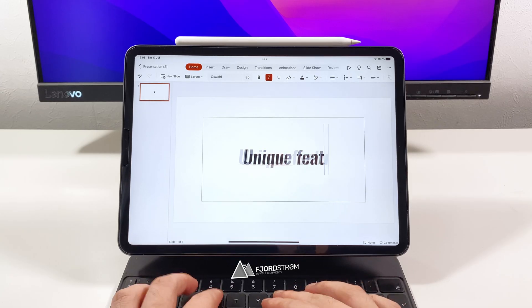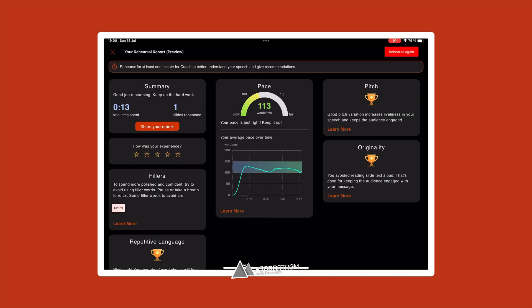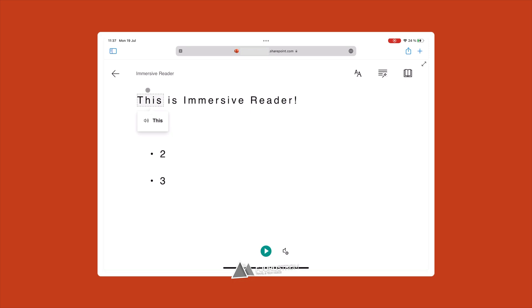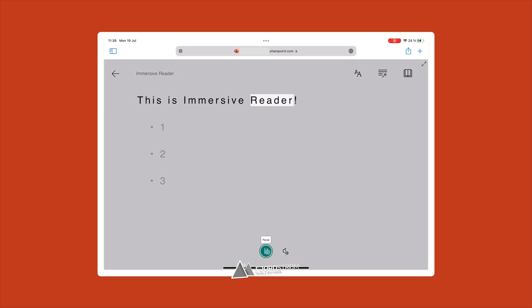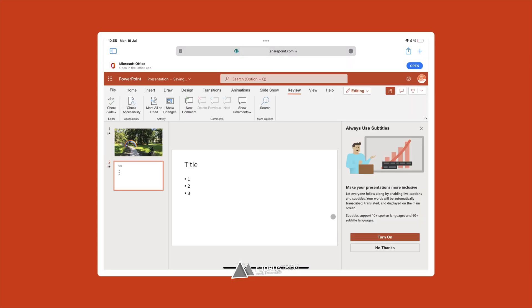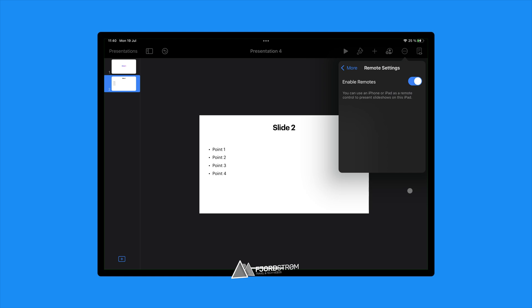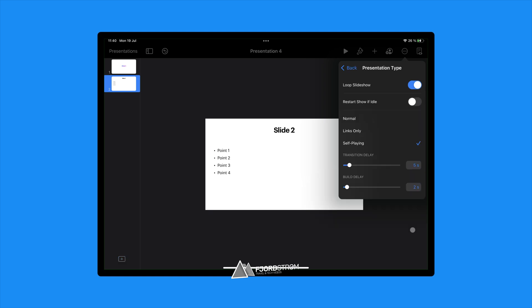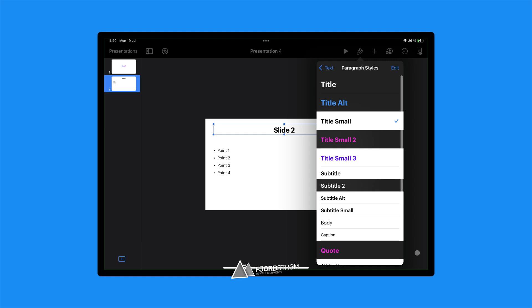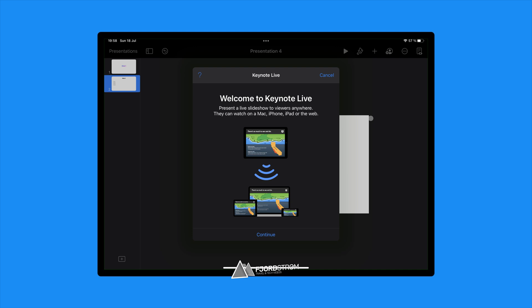Each app has its own pros and cons, and what adds to the pros are their unique features. The PowerPoint app has add-ins, design ideas, and rehearsal with Coach. PowerPoint Online also has Immersive Reader and Accessibility Check. It should also have subtitles, but that feature doesn't seem to work on iPad yet. The Keynote app allows you to use another iPhone or iPad as a remote control, create a presentation loop, manage paragraph styles, export your presentation as a movie, and create templates. Keynote Live is also a unique feature, but nowadays people just share their screen to do online presentations.